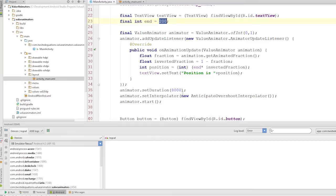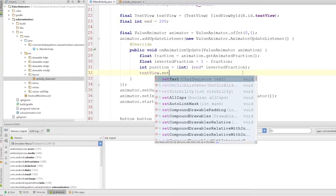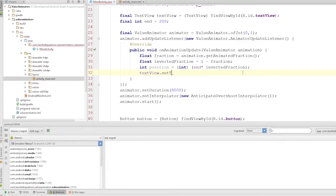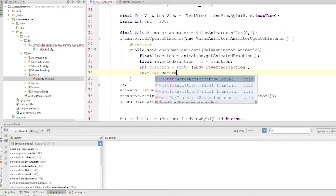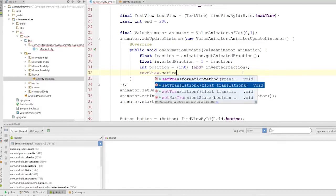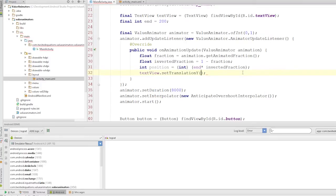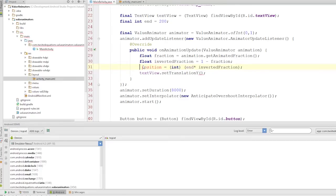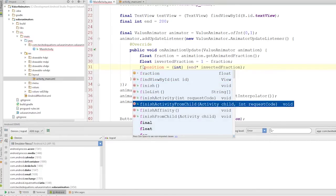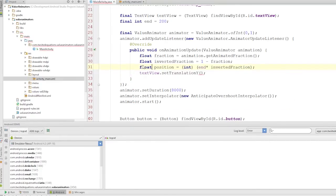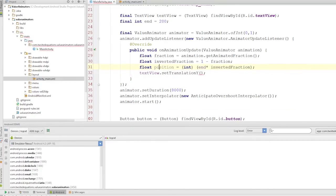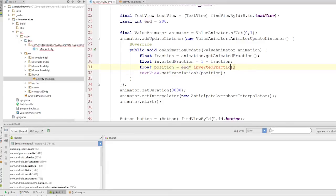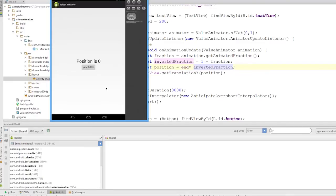So we're animating from zero to 200. Let's actually move the view. Now, watch this. Let's set the translation Y, and we'll make this position a float. Okay, so there's no need to cast this back to an int. And essentially what we're going to do is now we're just going to move the view up and down. So translation Y will translate the view off and then move it into position. So let's see how that looks.